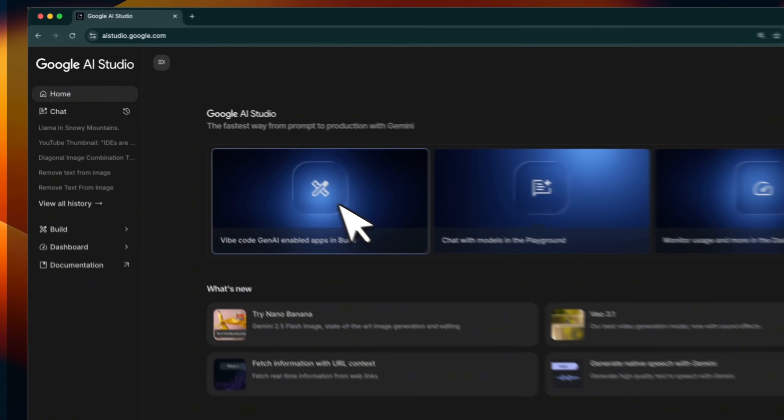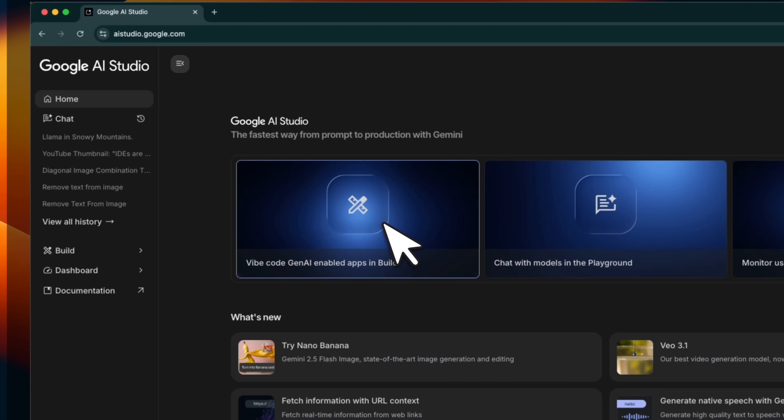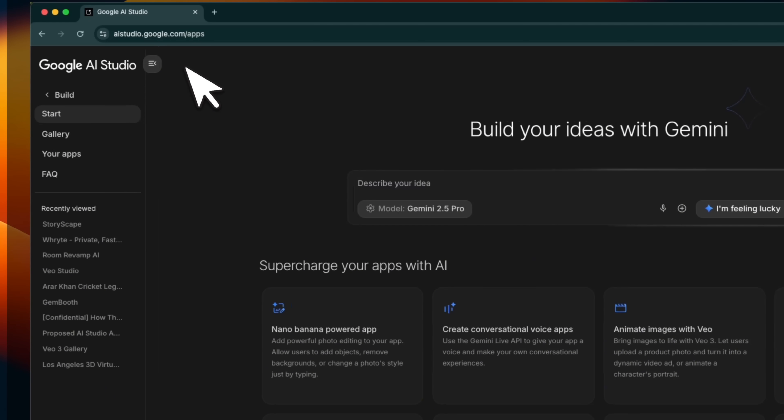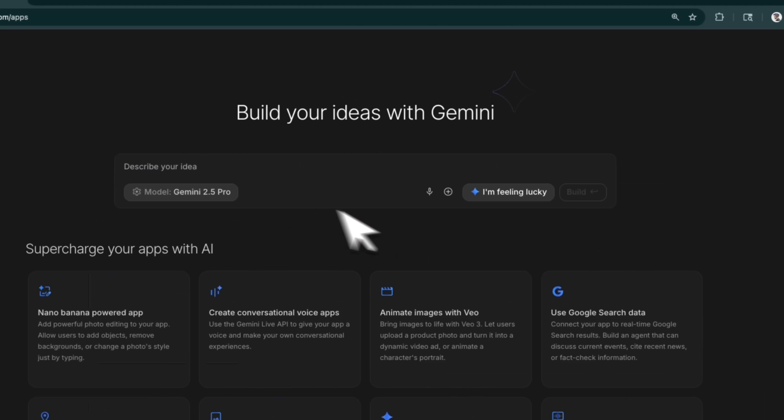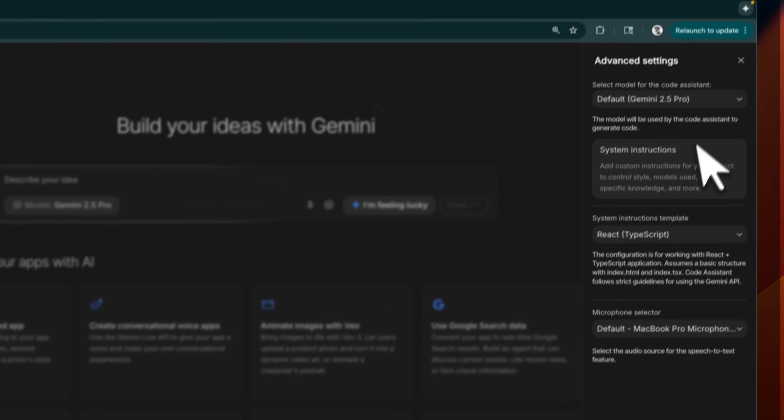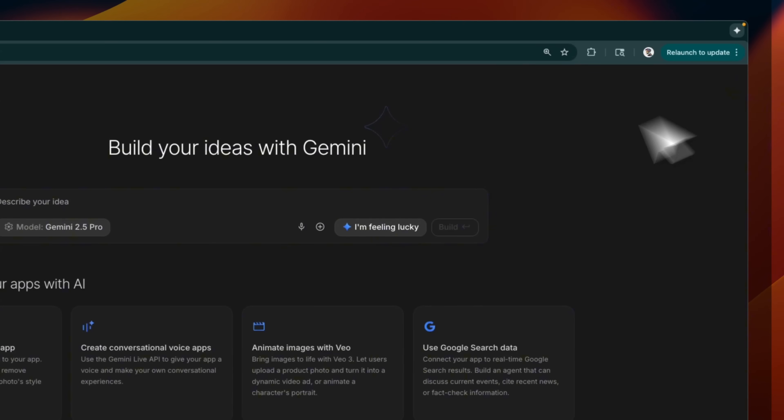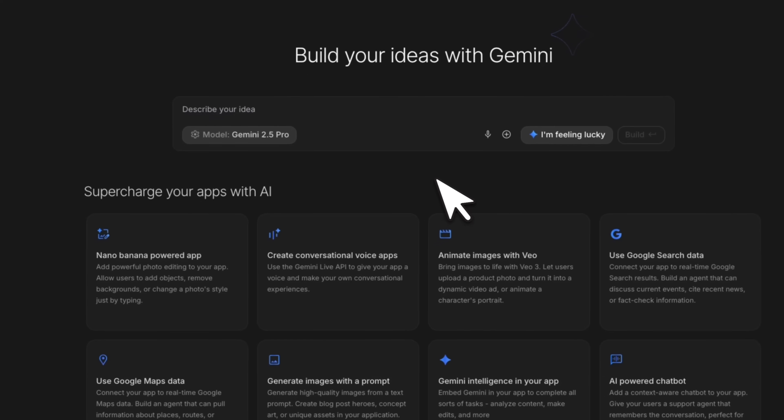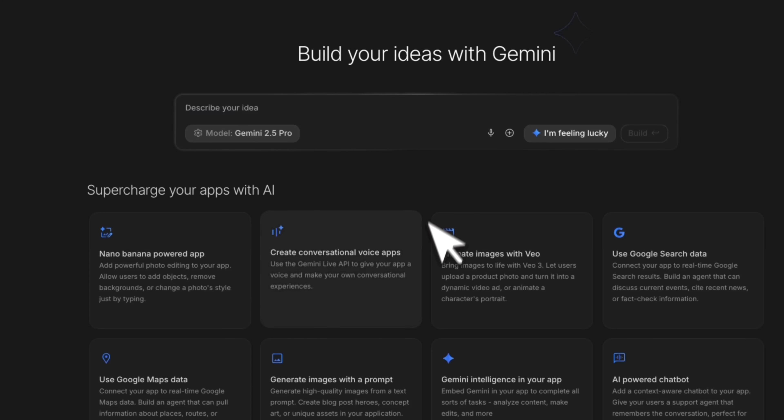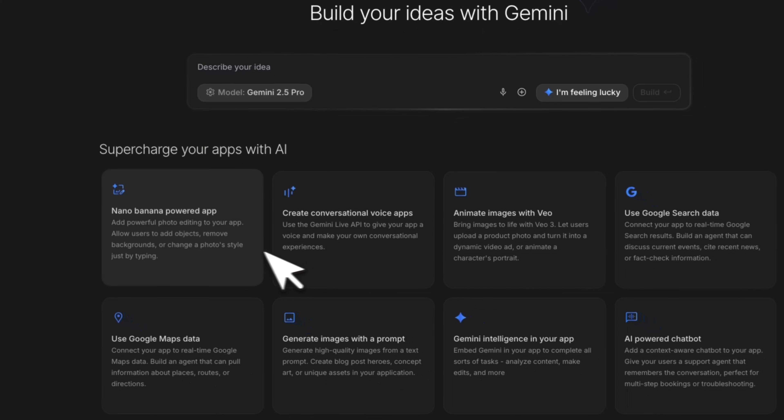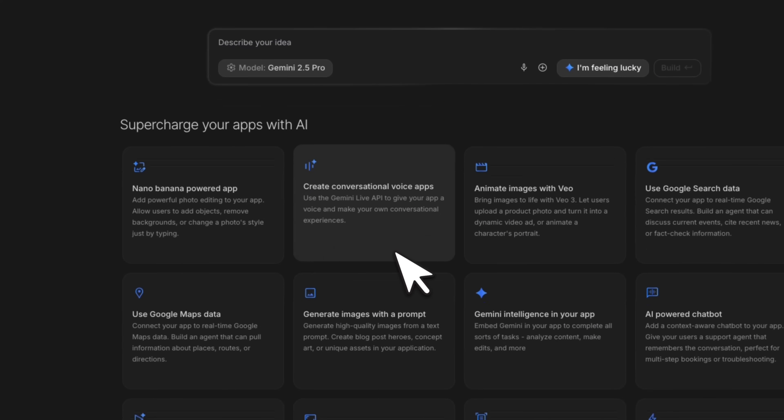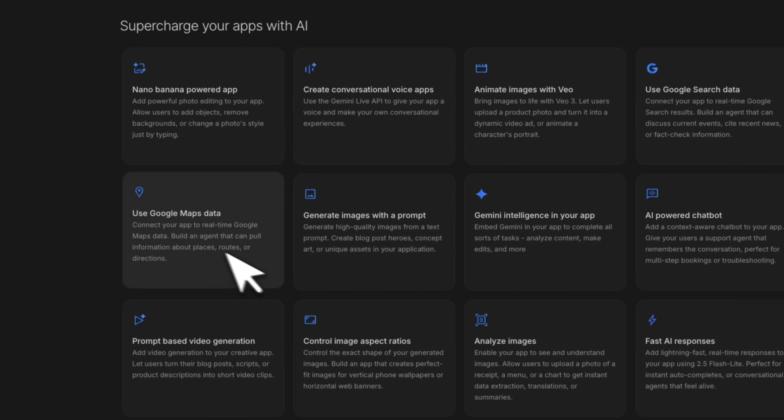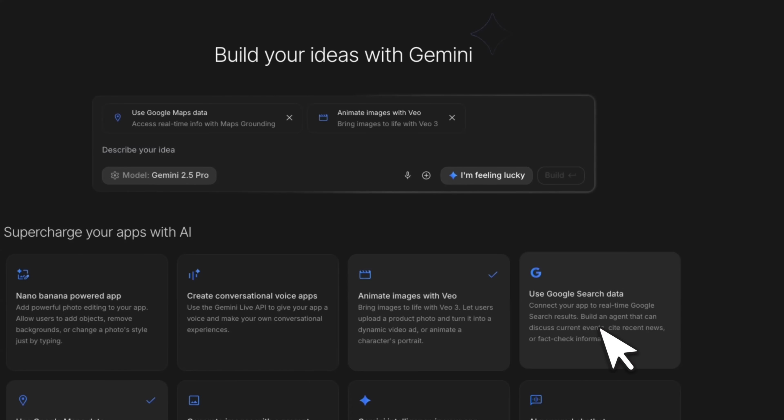Now let's look at the build option because this is where this new version of AI Studio actually shines. You can select the model that you want to use. I would recommend using the Gemini 2.5 Pro. This is probably one of the best platforms to build Gemini powered apps because there are a lot of different capabilities that you can include. All of these cards that you see are different capabilities that you can add to your app.